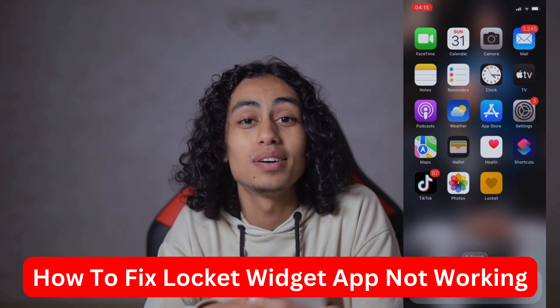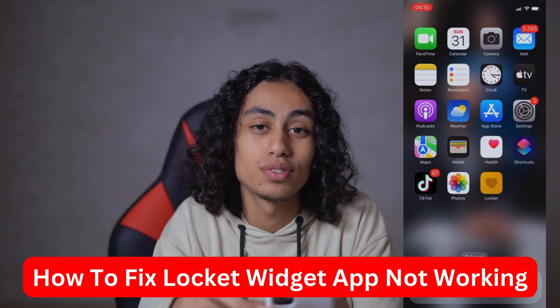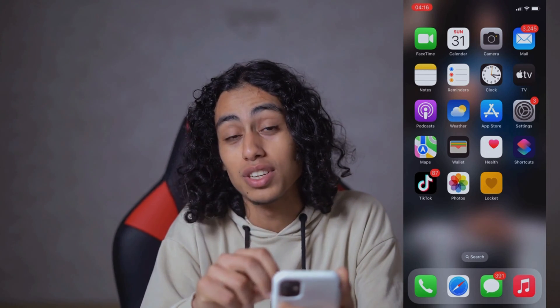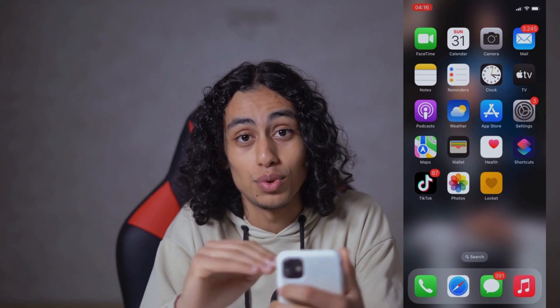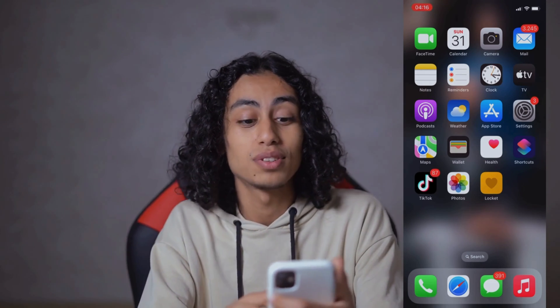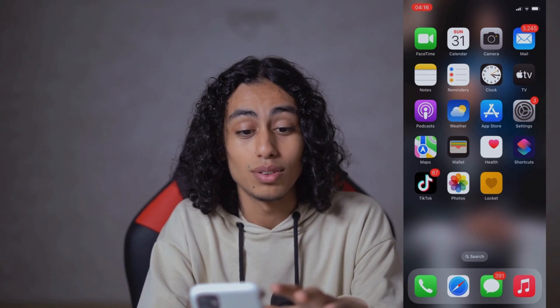Hey guys, I hope you're all doing well. Welcome to another video. For today's video, I'm gonna show you how you can fix a Locket Widget app not working. It's not something difficult and it will not take you a long time — it's easy and will only take you a few seconds.